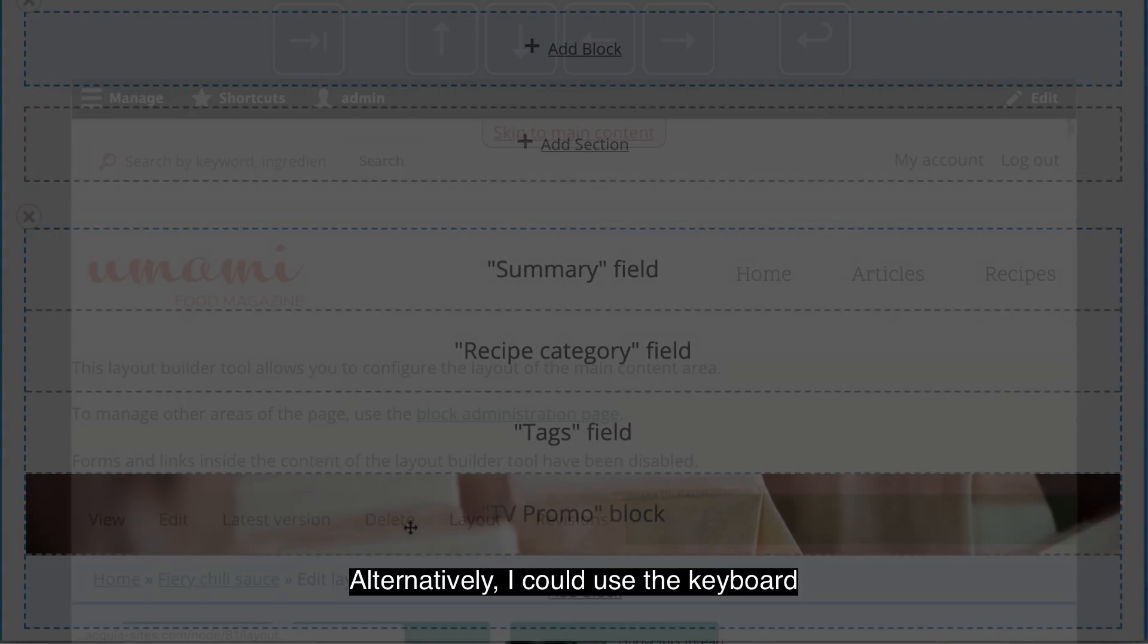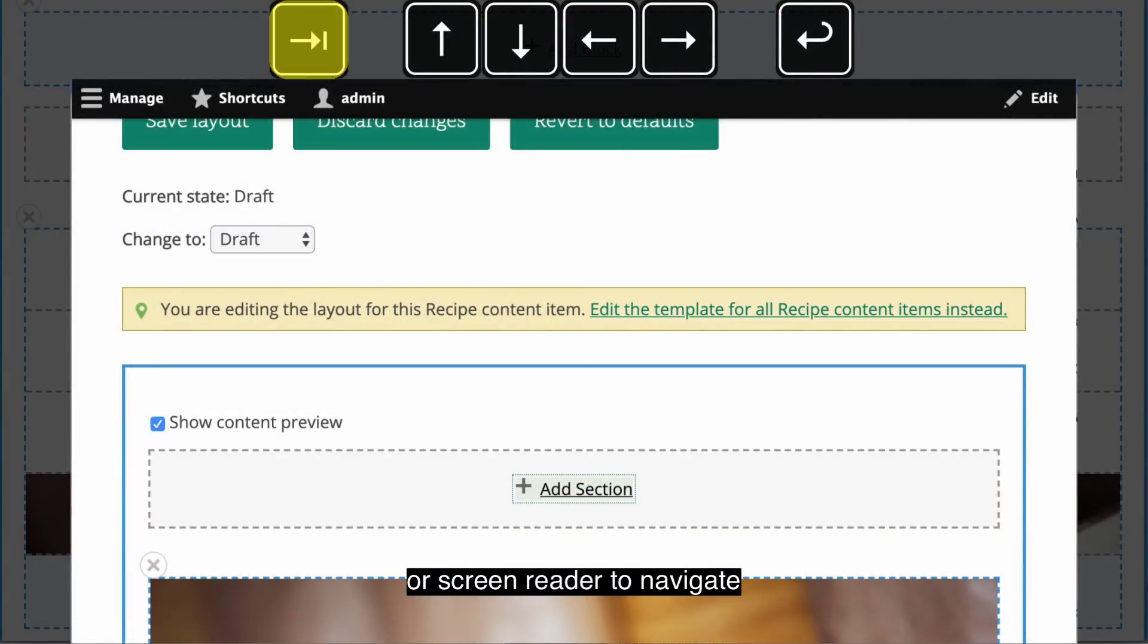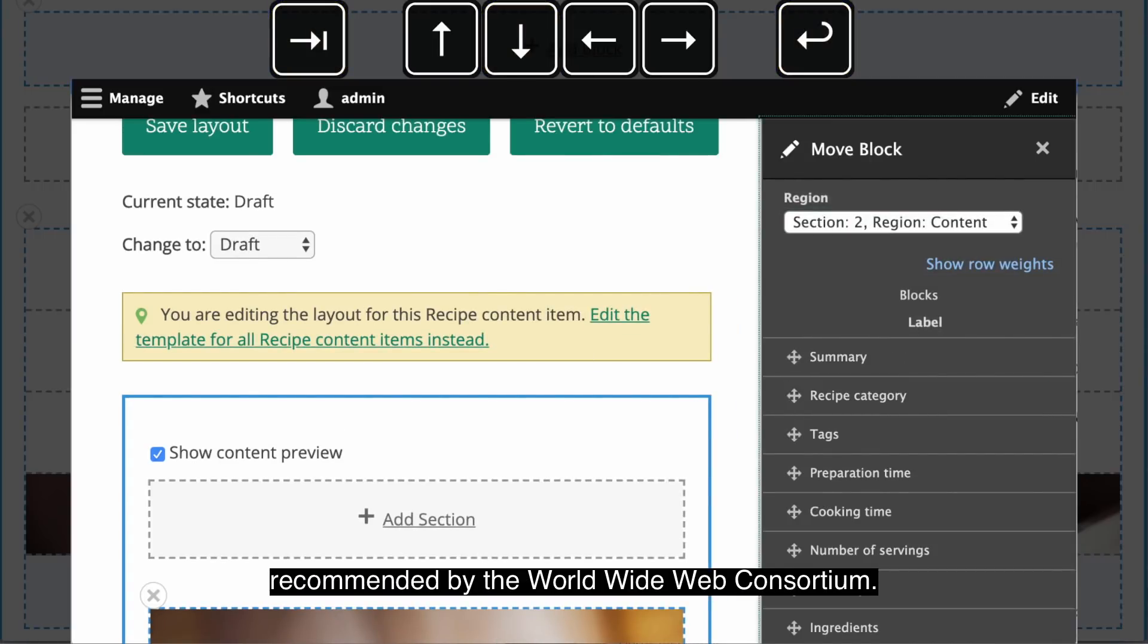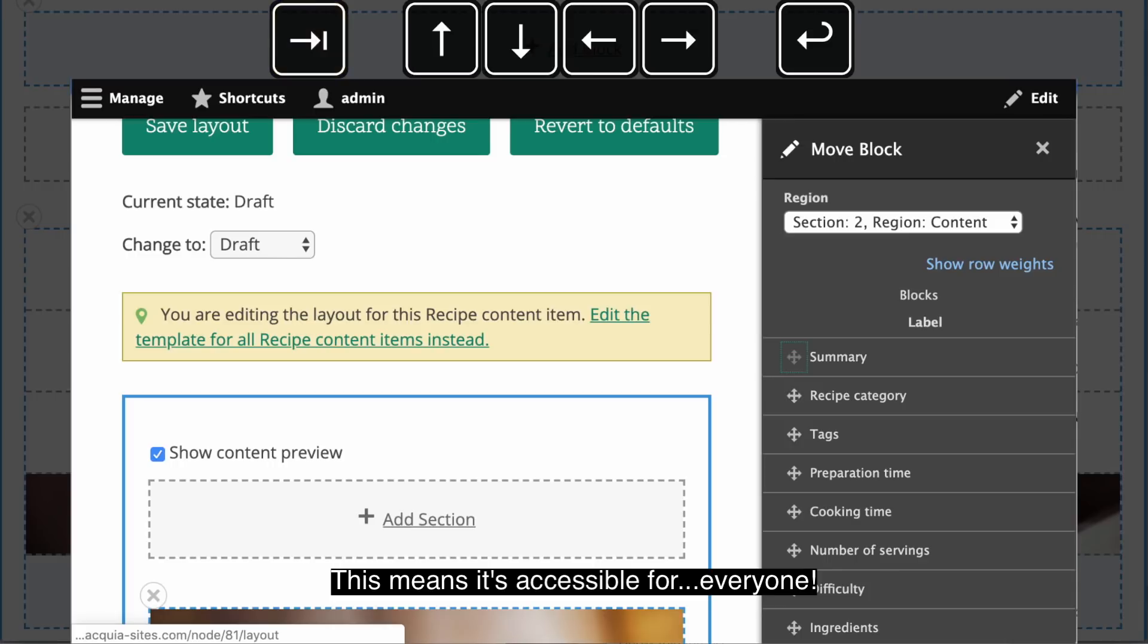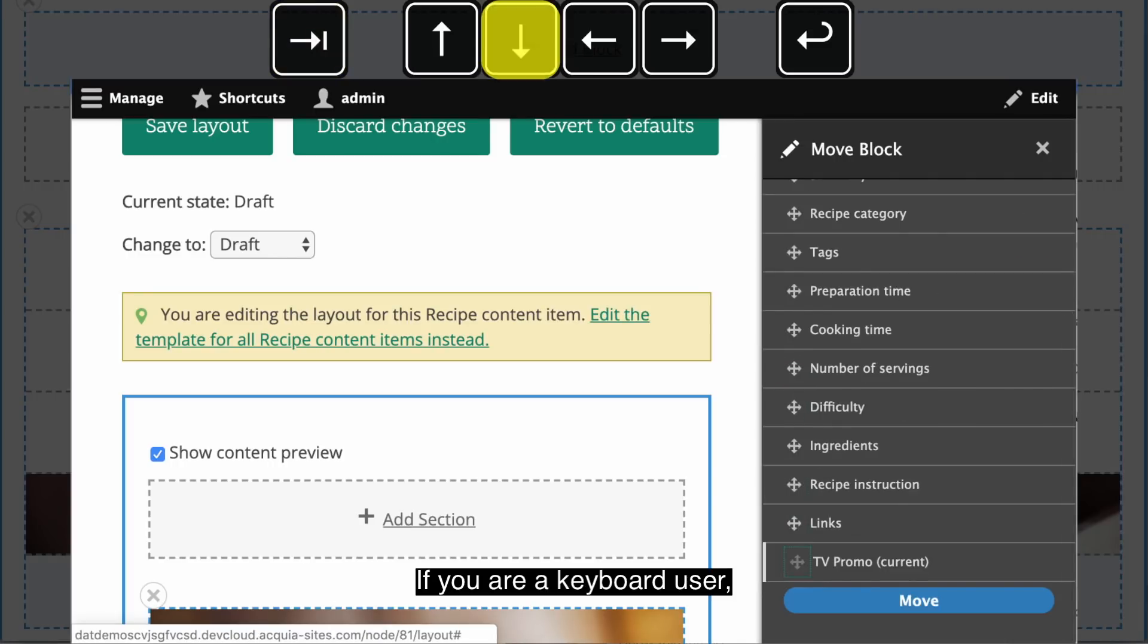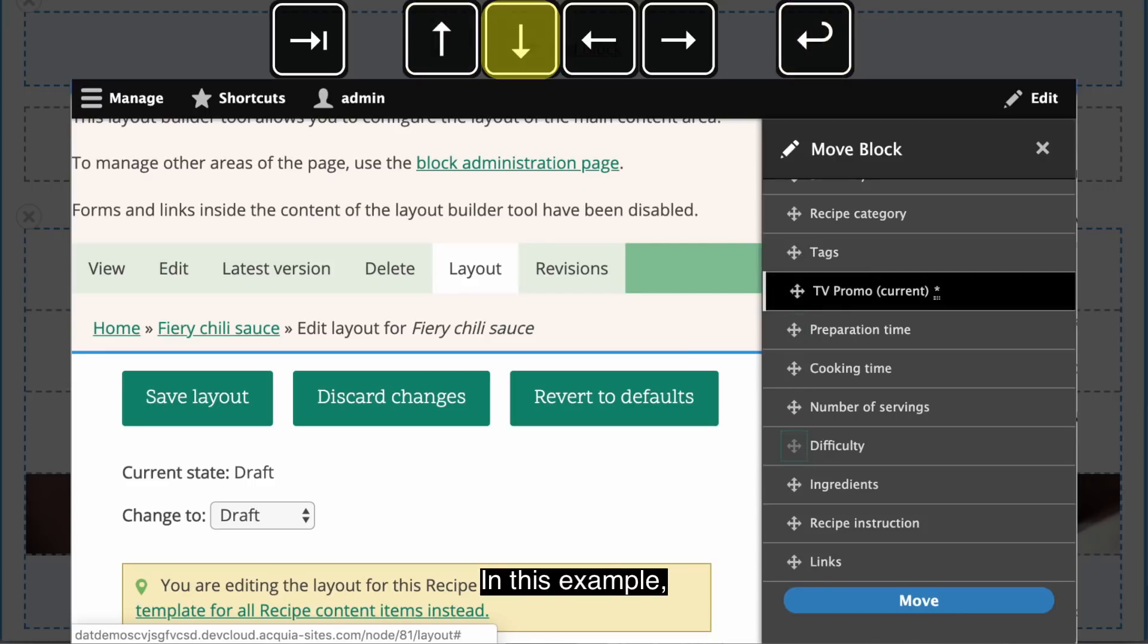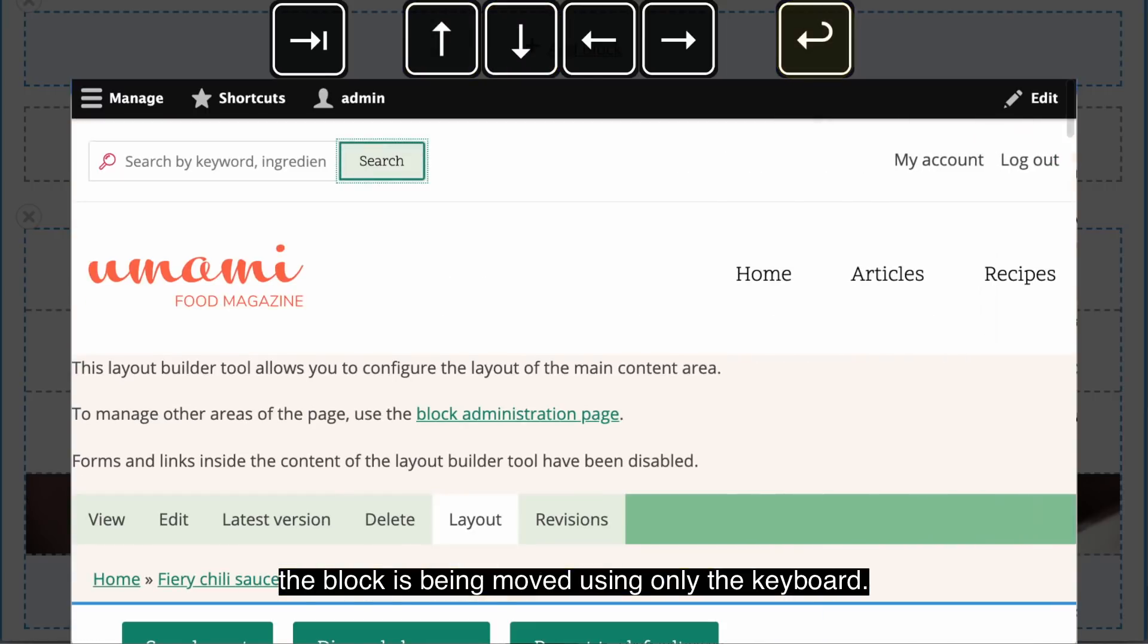Alternatively, I could use the keyboard or screen reader to navigate and use the Layout Builder because it conforms to web content accessibility guidelines recommended by the World Wide Web Consortium. This means it's accessible for everyone. If you are a keyboard user, it's actually very fast. In this example, the block is being moved using only the keyboard.